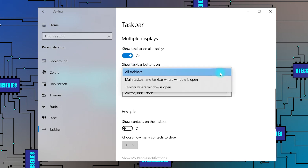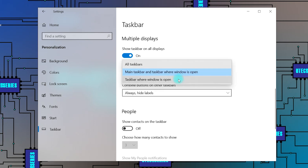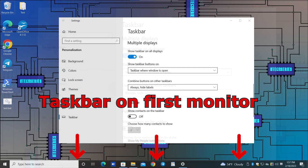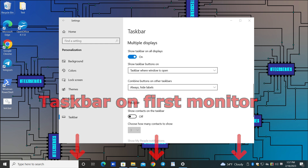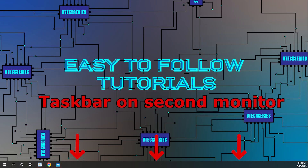You have three options from the drop-down menu on how to show the taskbar buttons. If you choose the taskbar where window is open option, then the buttons will be visible only on the taskbar from the specific display where the window is open. The taskbar on the first display will look like this. The taskbar on the second display will look like this.